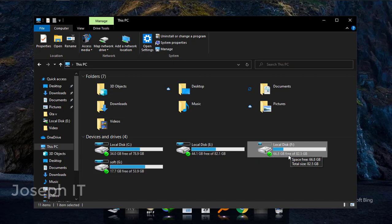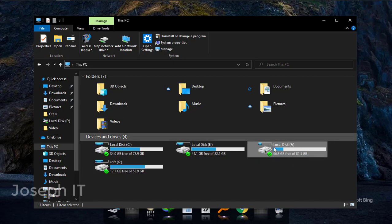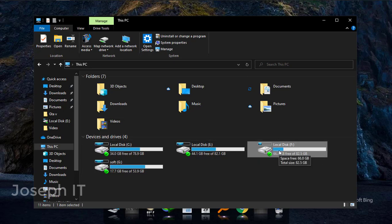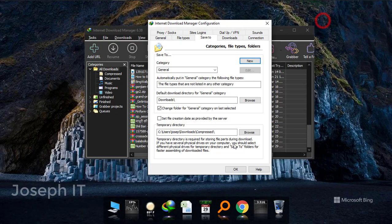So I'm just going to make this as the downloading folder. So what I have to do, I just have to click on browse.